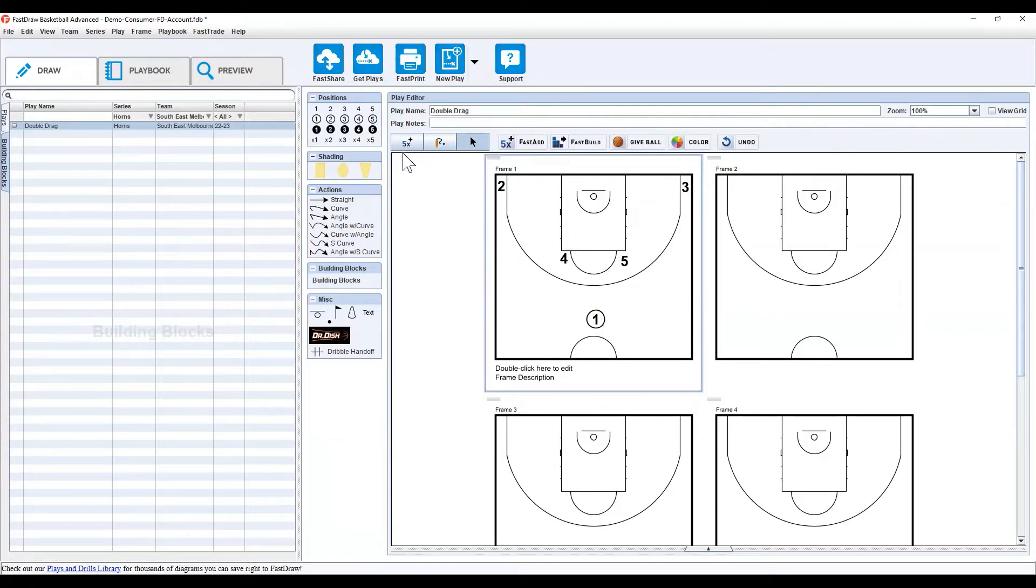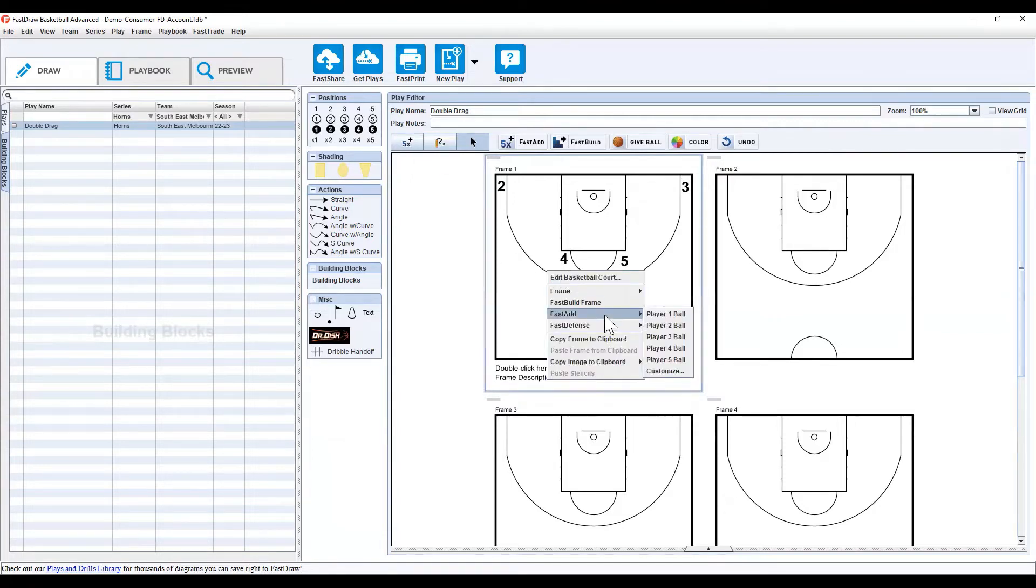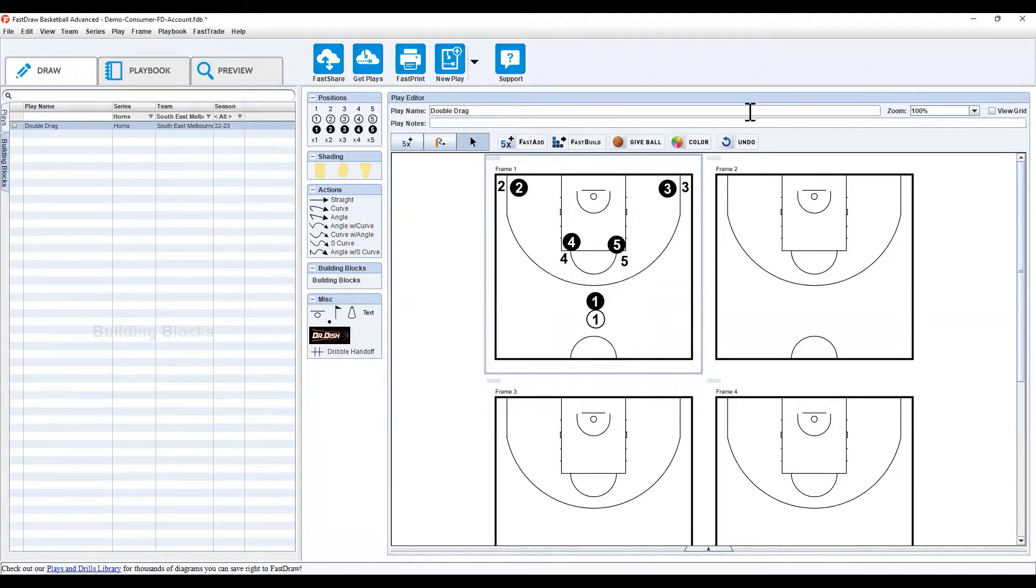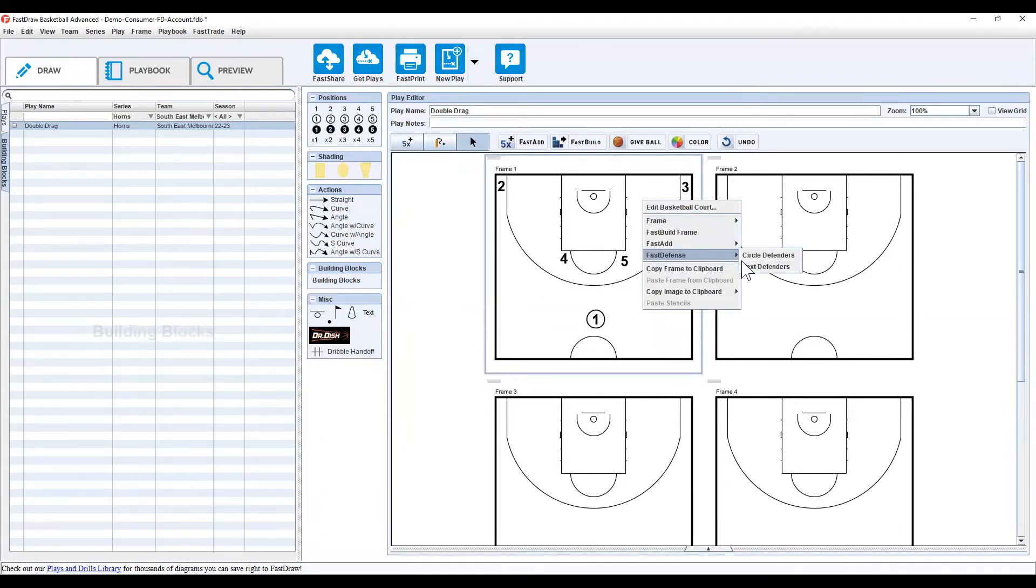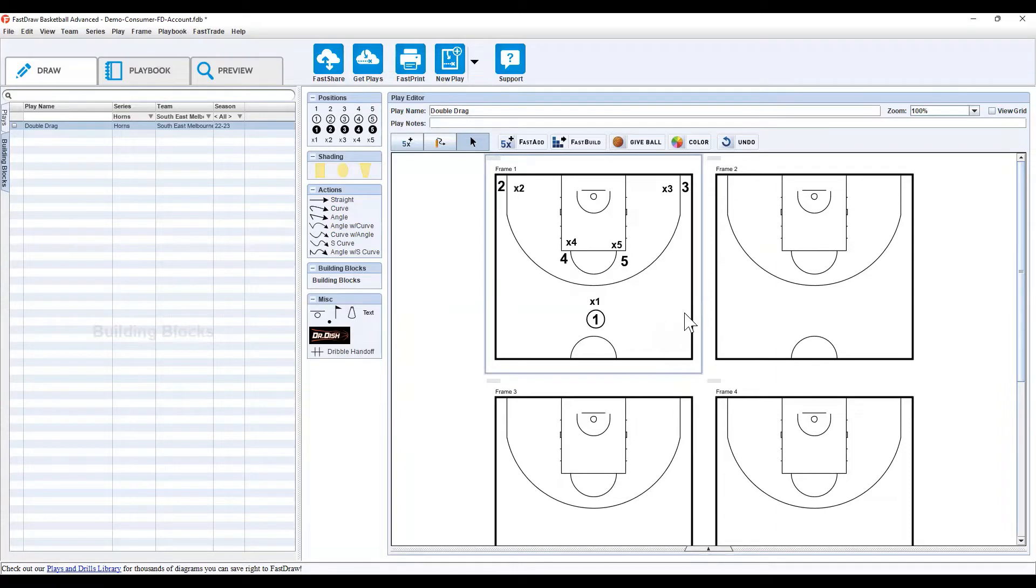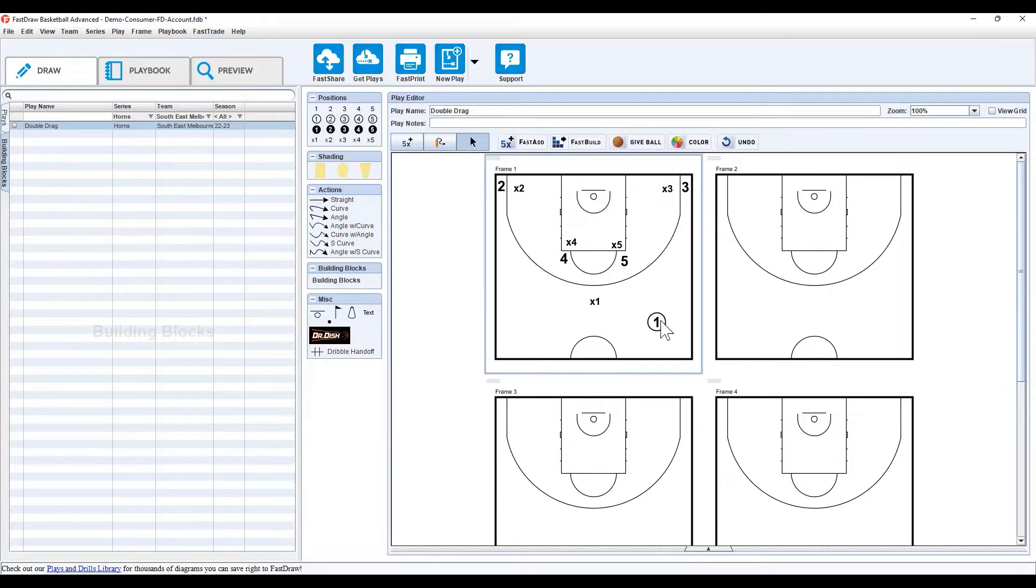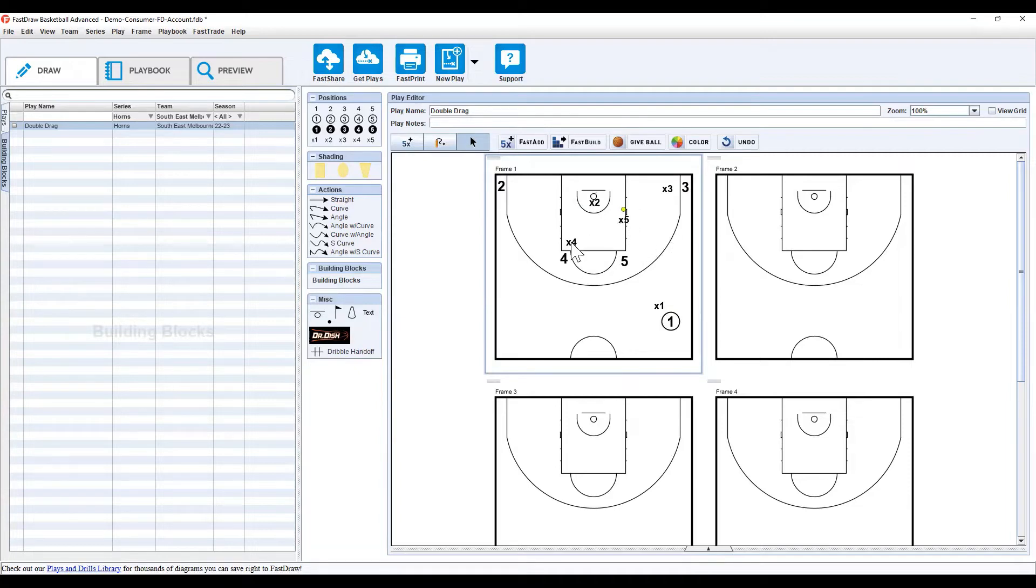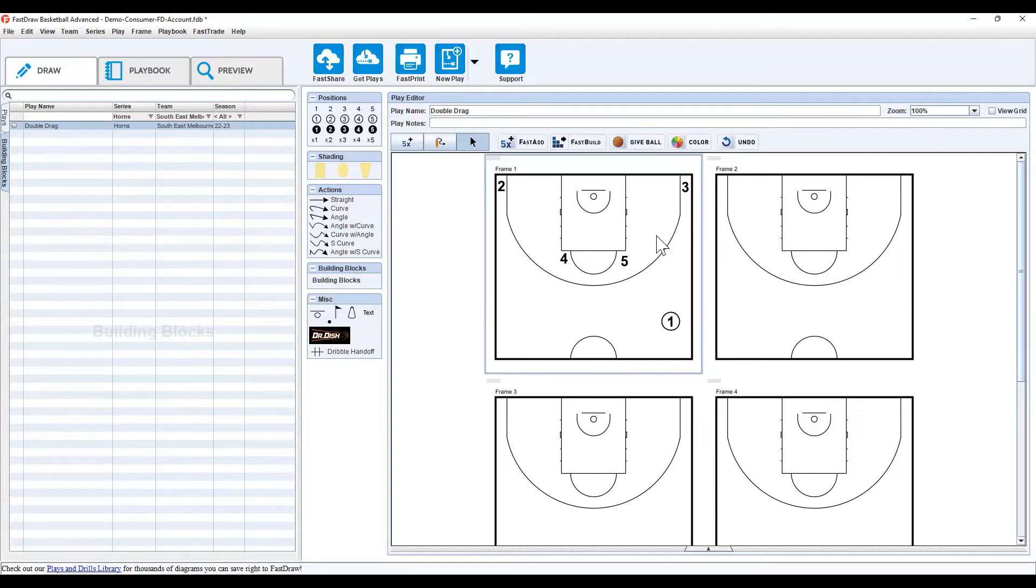Now, one thing you can do at this point is right click and fast defense. You can add circle defenders, or you can add text defenders. By default, they'll start one step faster side of their matchup. It's not going to read one pass away rules or help defense, it's not going to set that up for you, but you can easily drag and drop them to put them wherever you want.